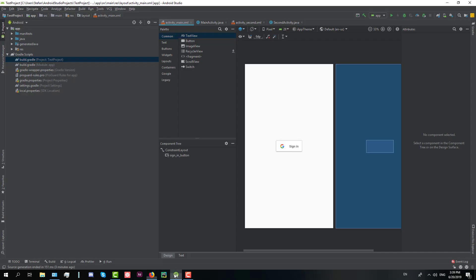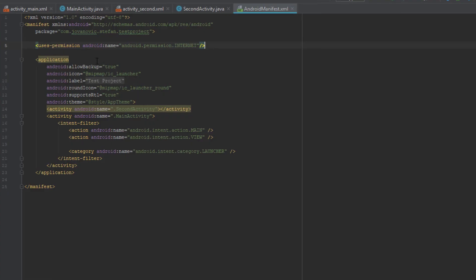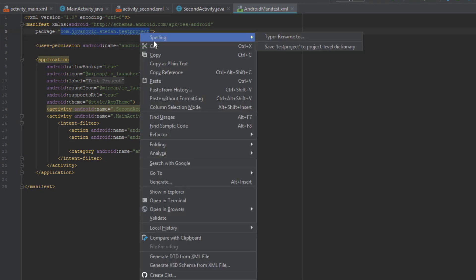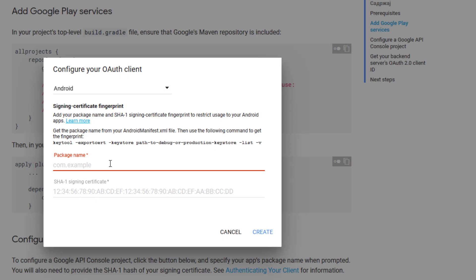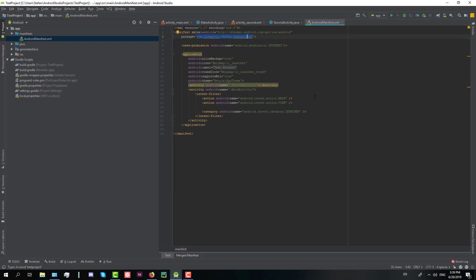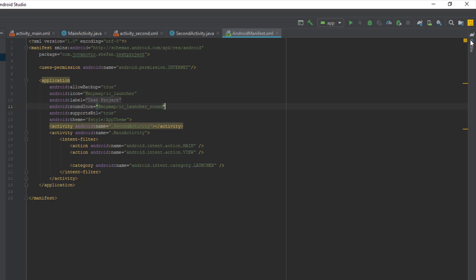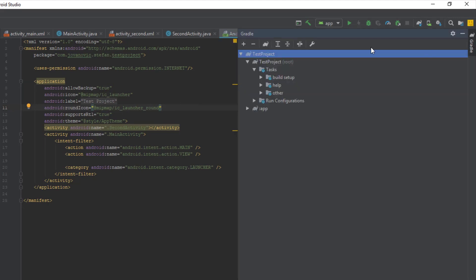So first let's go to our Android manifest file and copy our package, the full package, and paste it here in the first field and in second field I will show you how to create SHA-1 signing certificate.